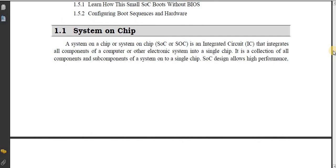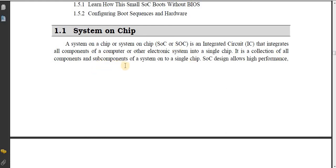What is System on Chip? SOC is an integrated circuit that integrates all components of a computer or other electronic system into a single chip. System on Chip is a collection of all components and sub-components of a system onto a single chip.